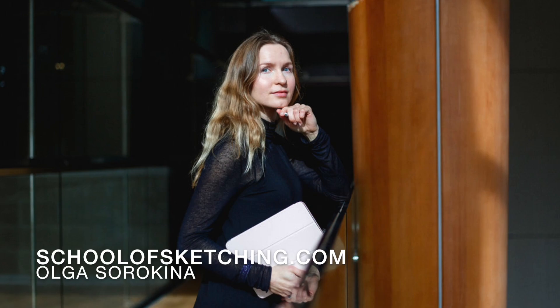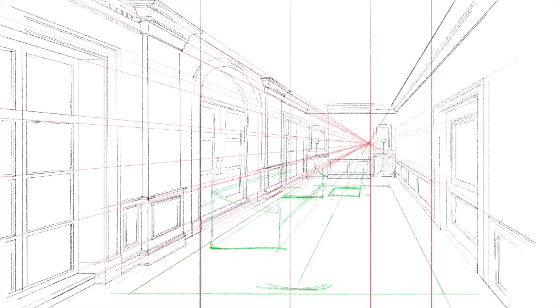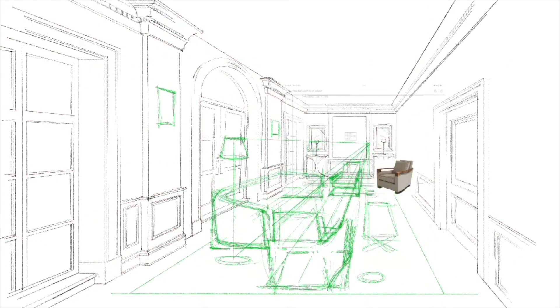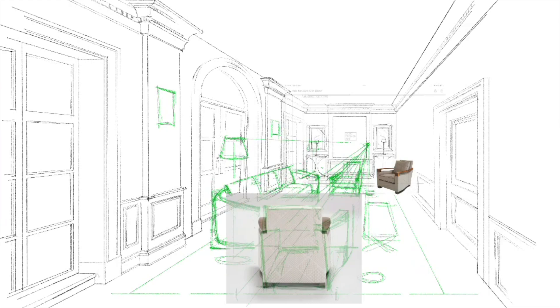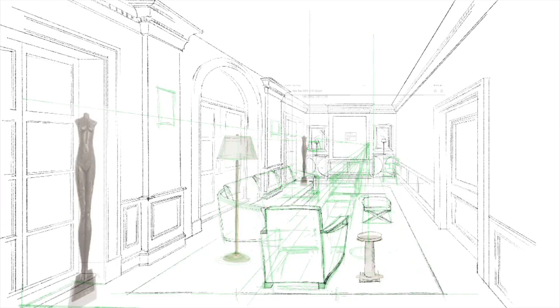Hello my dear creatives, Olga Sarokina here. I'm working now on an interior sketch in Procreate. It is a commission for an interior designer.